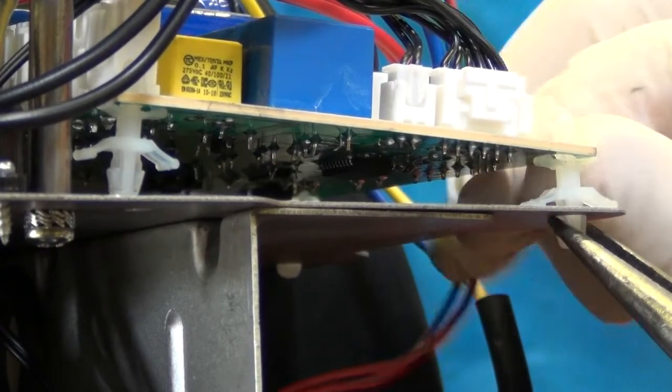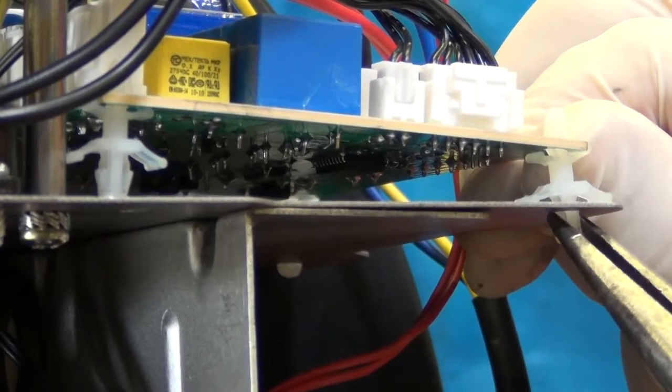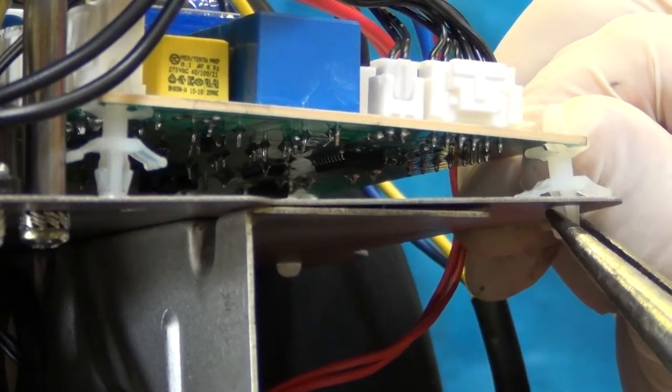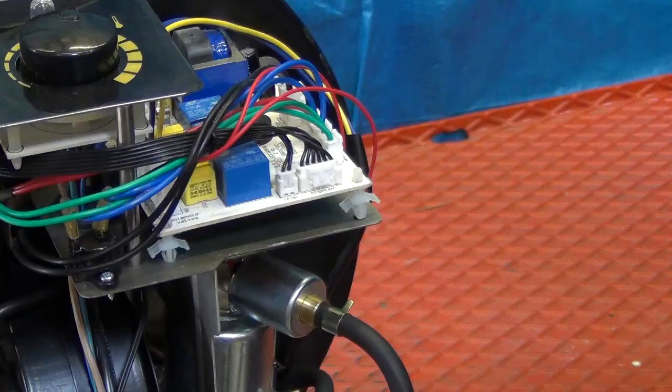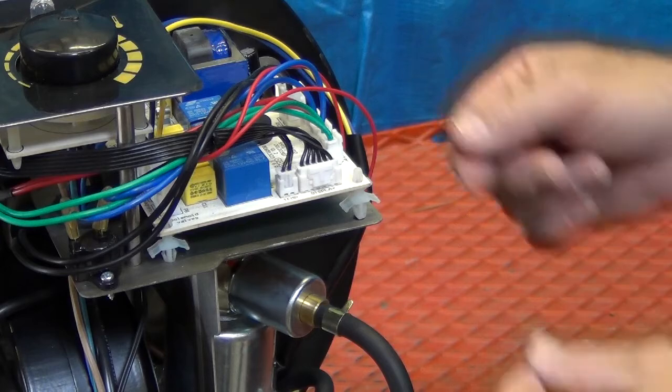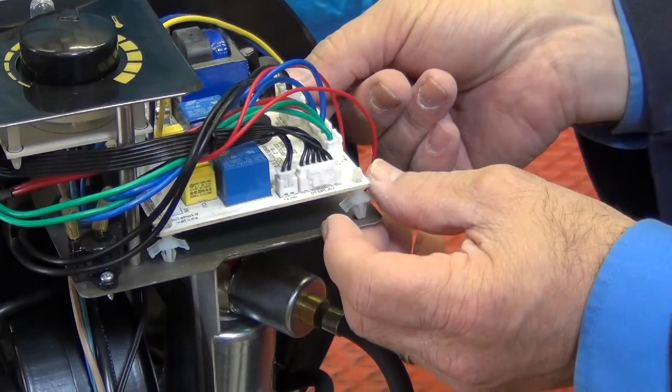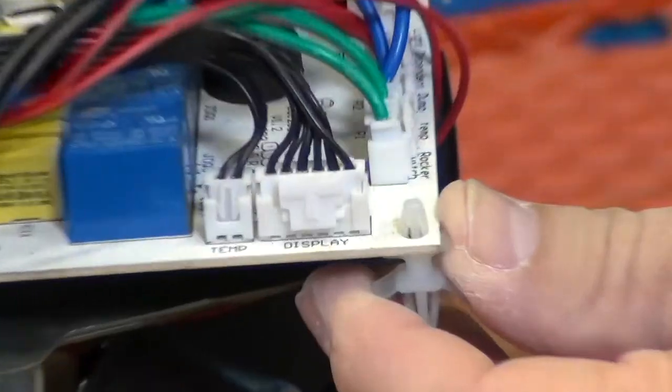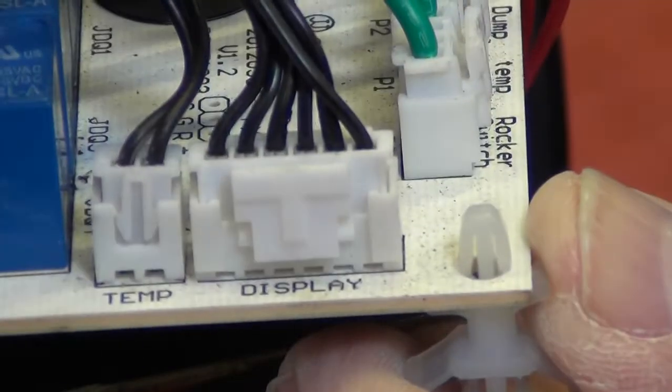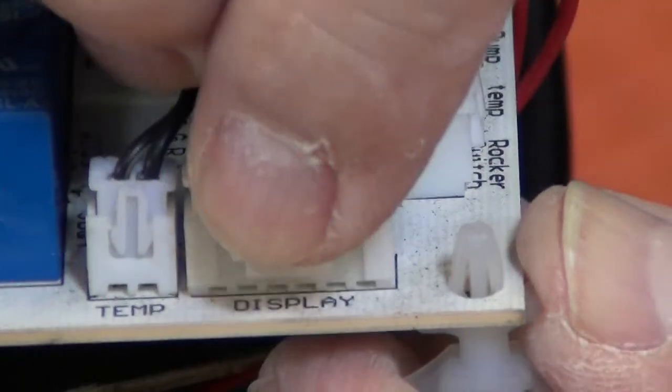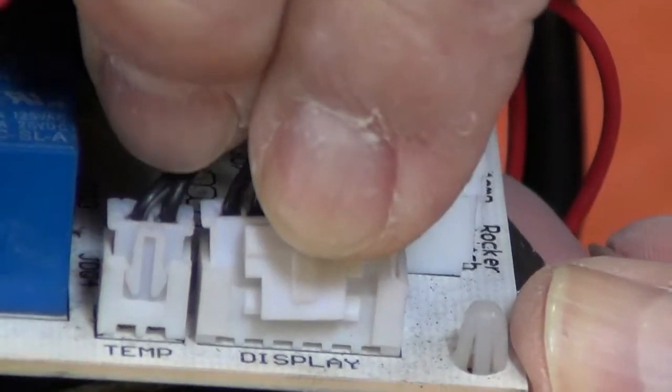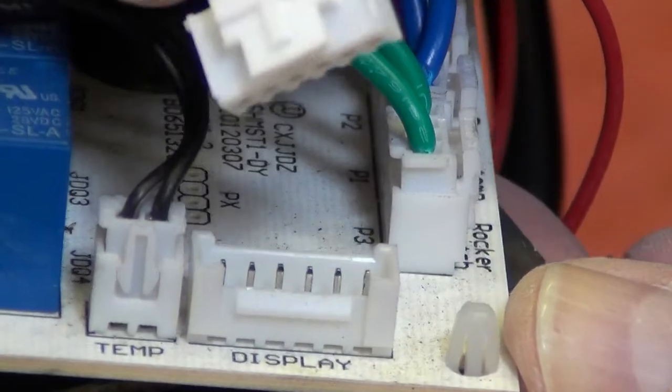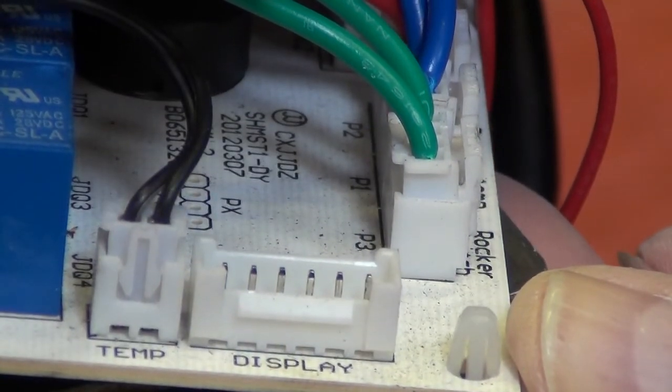This will allow the PCB to be lifted to one side as demonstrated and will allow access to remove the multi-way connectors from the PCB. This is done by squeezing the locking clips as demonstrated. The connectors will pull off.